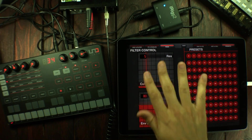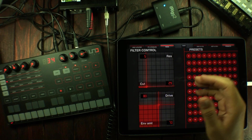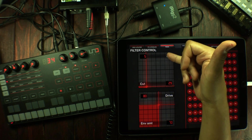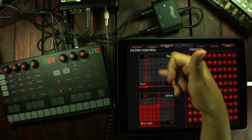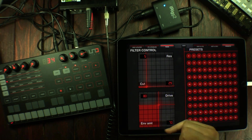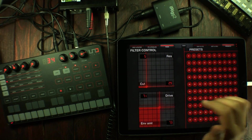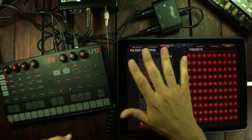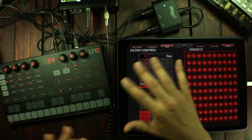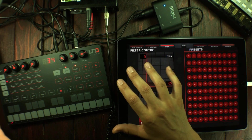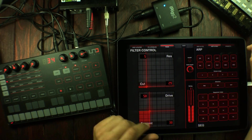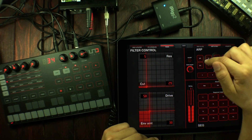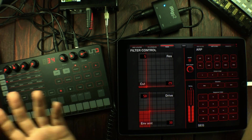I've also put two filter control pads in here. One controls the cutoff on the x-axis and the resonance on the y-axis. The one down here controls the drive up and down and the envelope amount sideways. It's a nice thing to have when performing — when I want to jam I keep this open with the arpeggiator on and just play around with it.